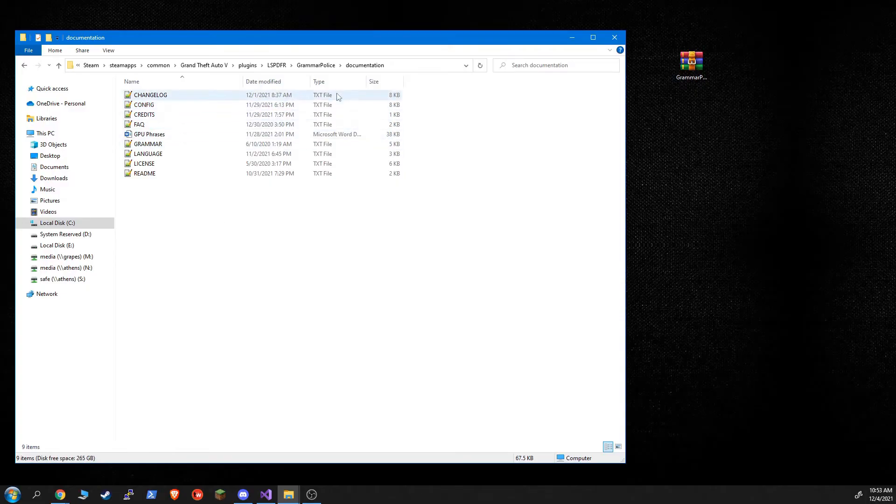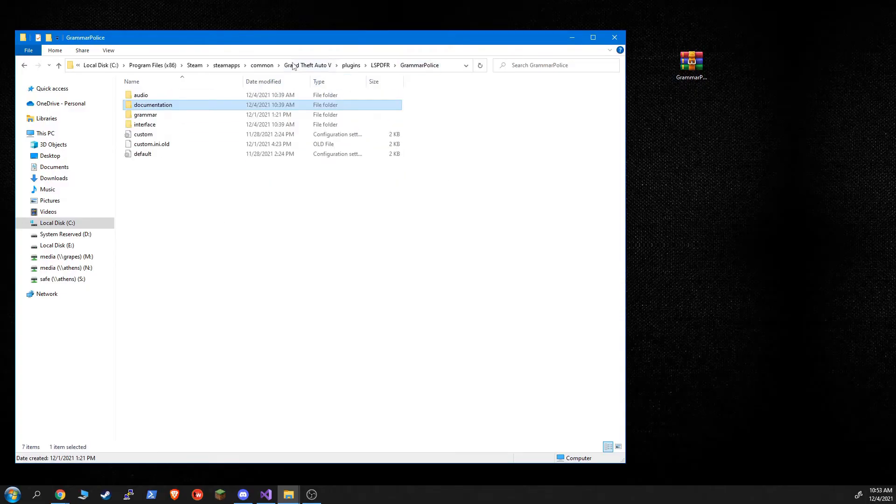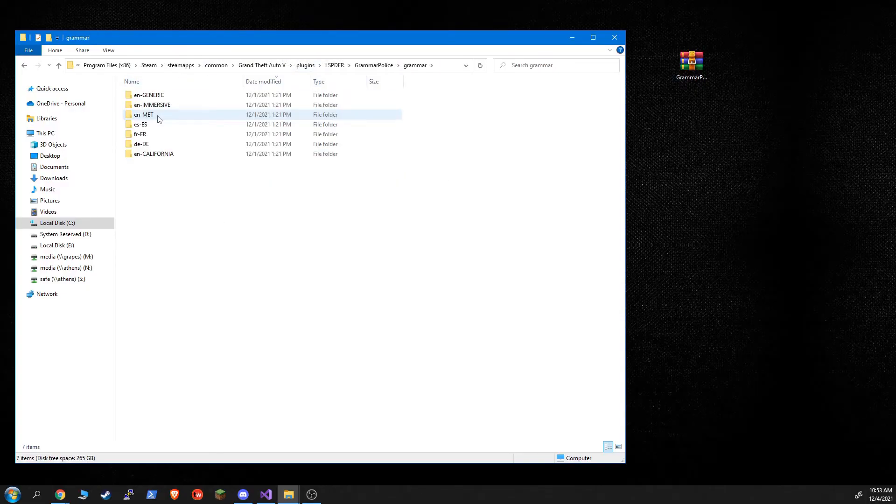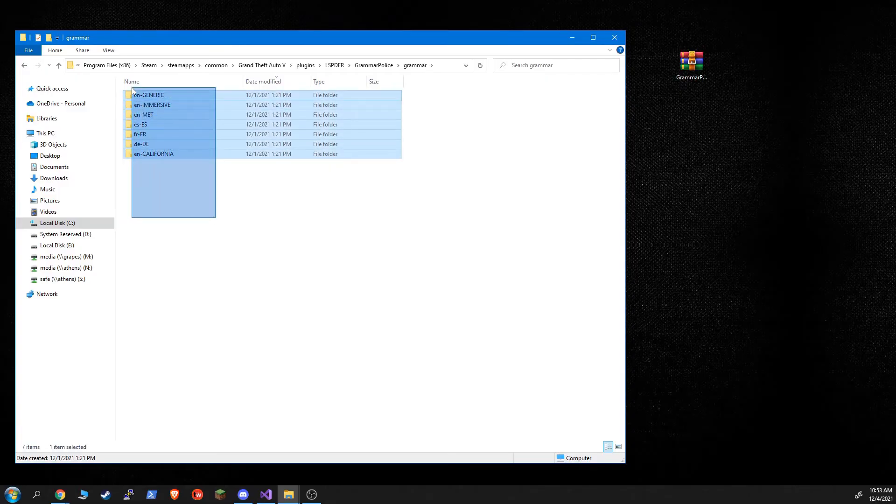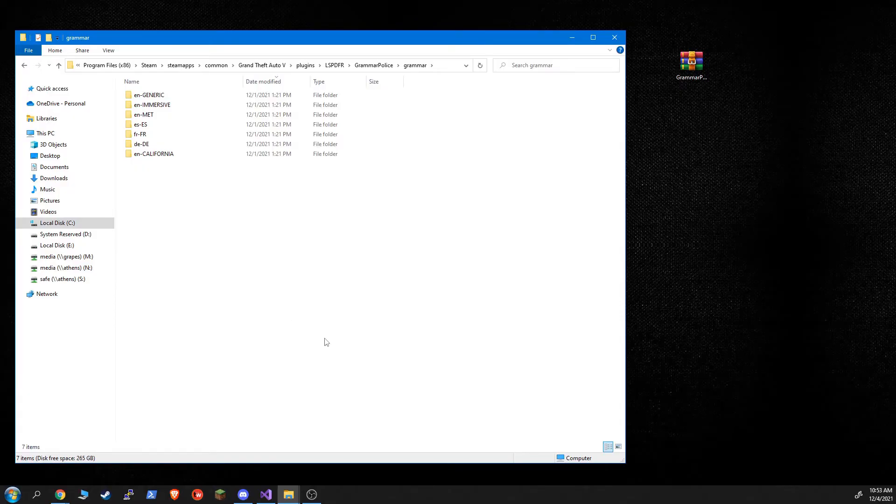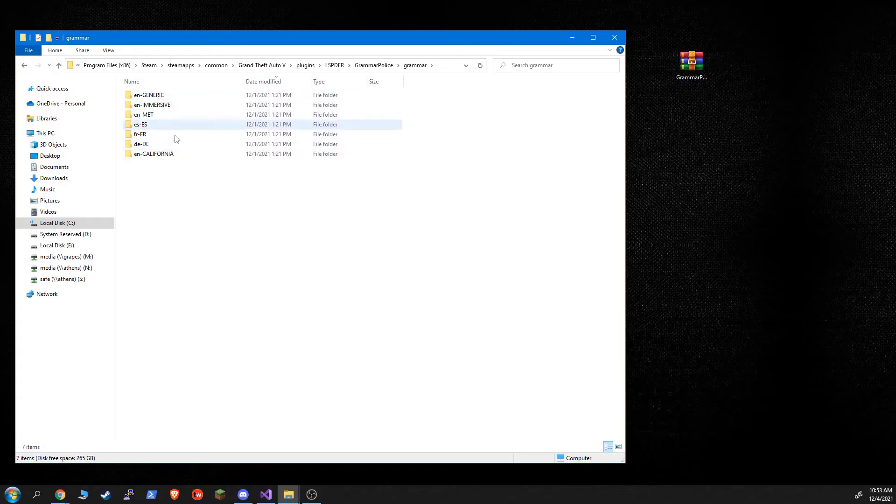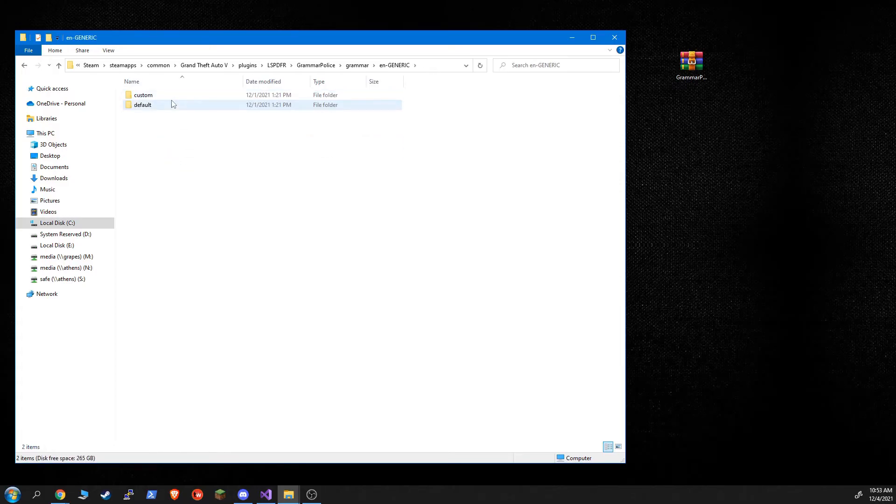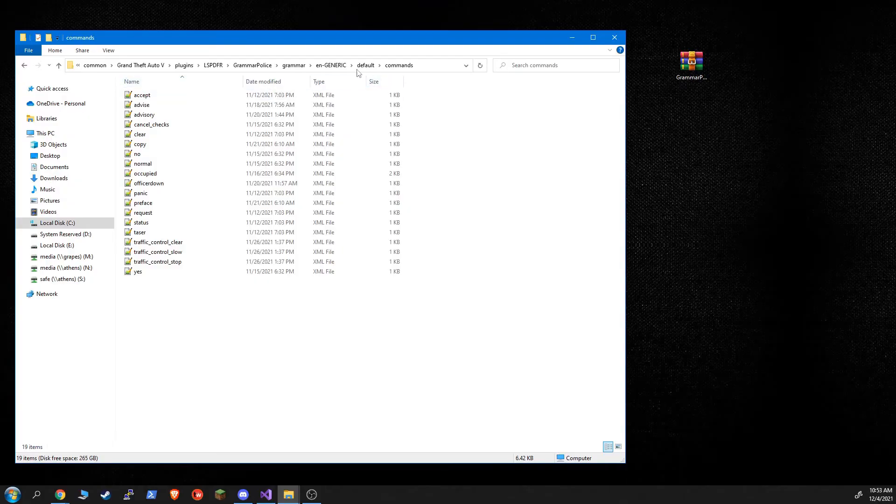So we talked about those agency codes and let me show you in the Grammar folder now. Here are all the default folders that come with Grammar Police. So we talked about generic. So if you're using English, it doesn't matter if it's ENUS or ENGB. I don't recommend ENAU or ENCA as we've seen problems with those. But assuming you're using an English language, it will then look at that agency code setting and pick the appropriate folder.